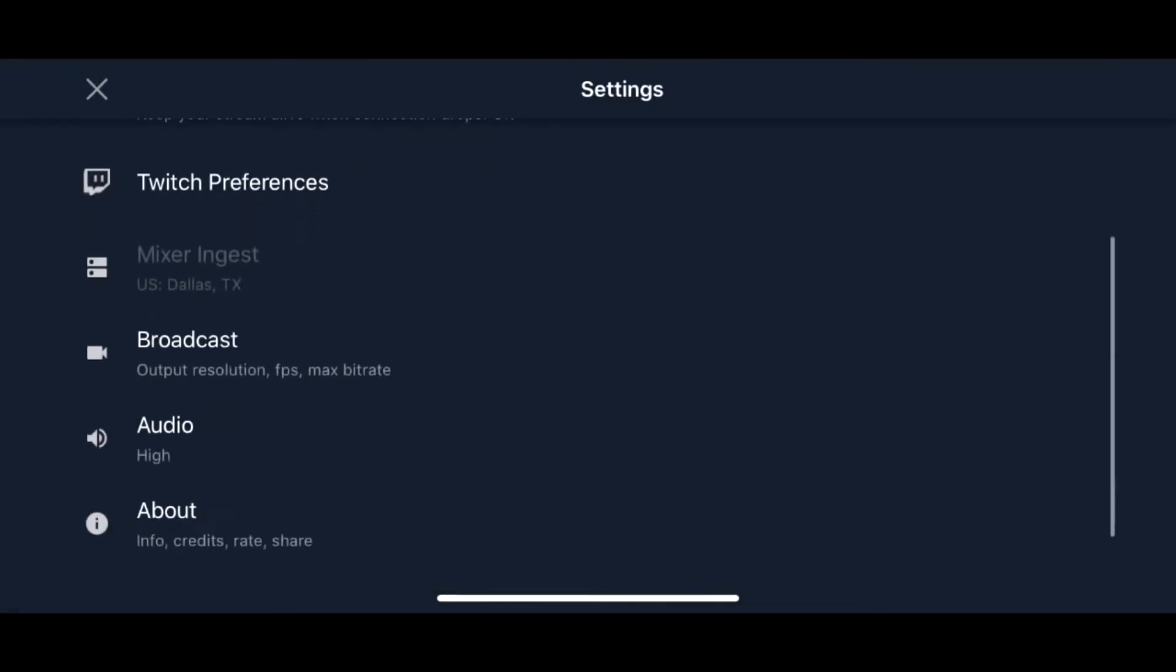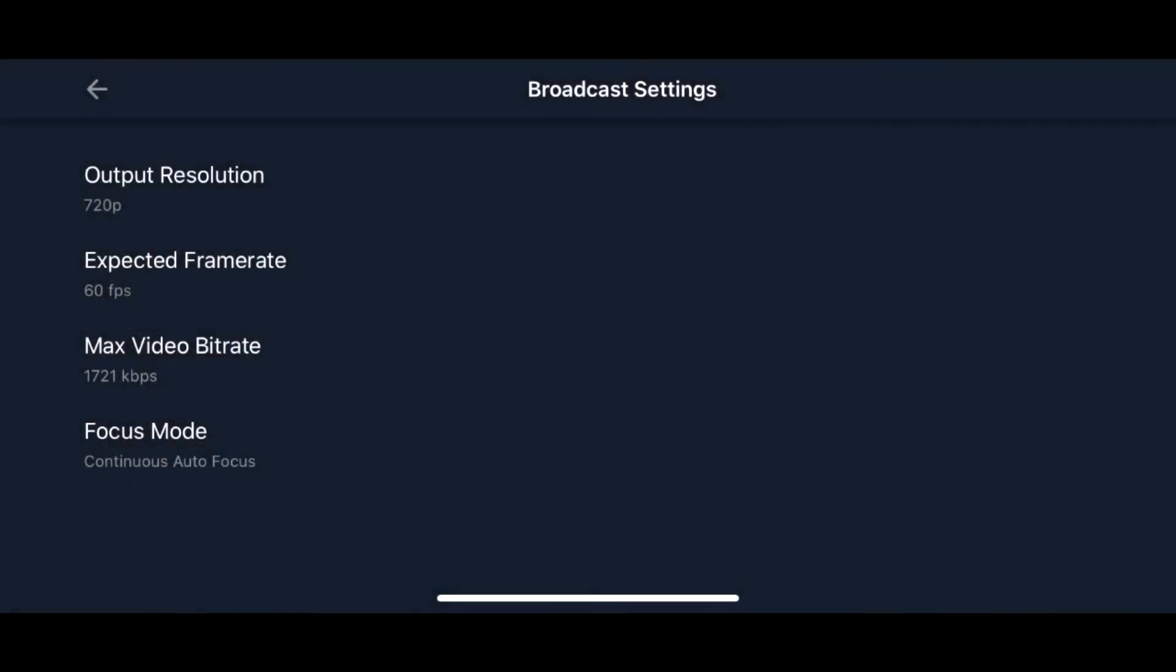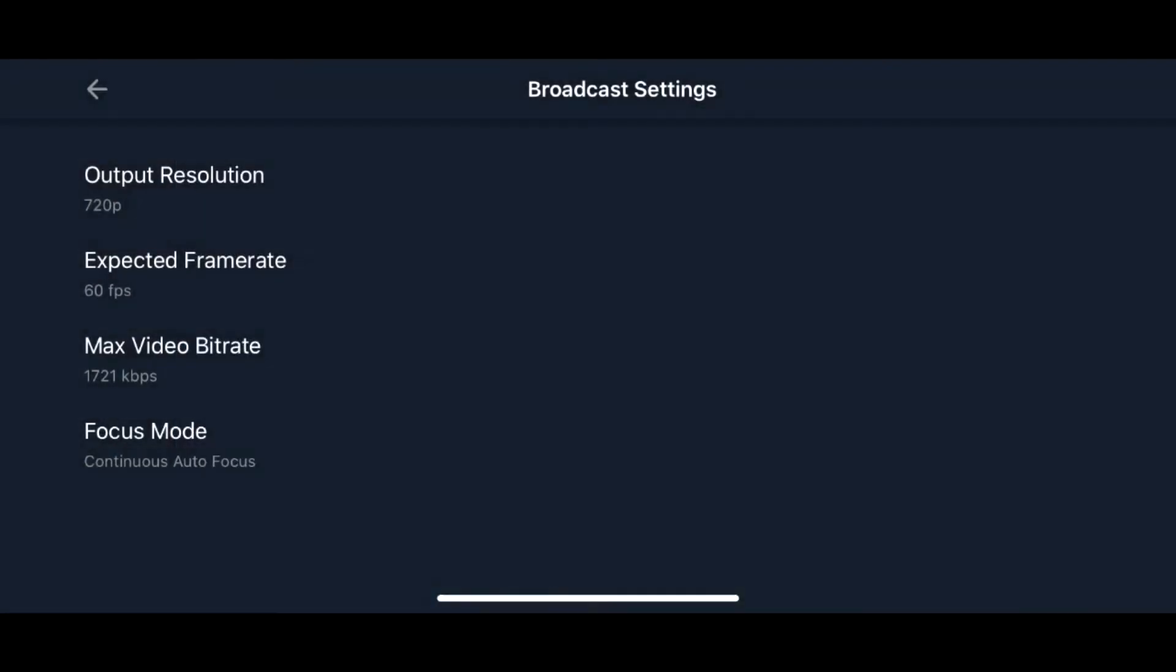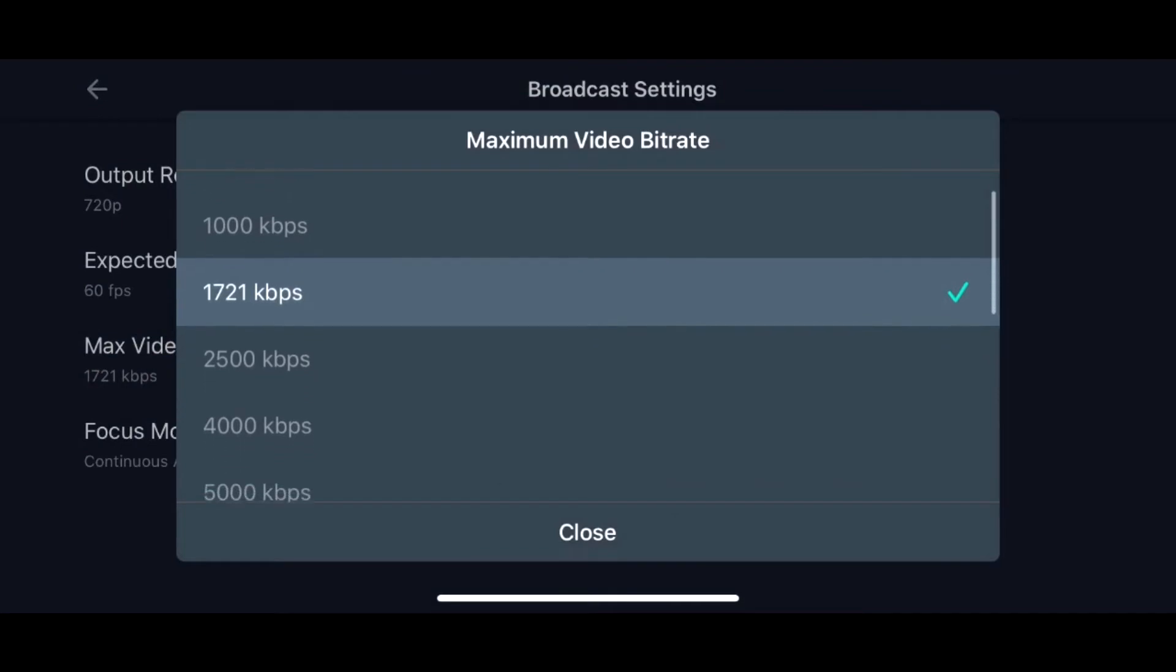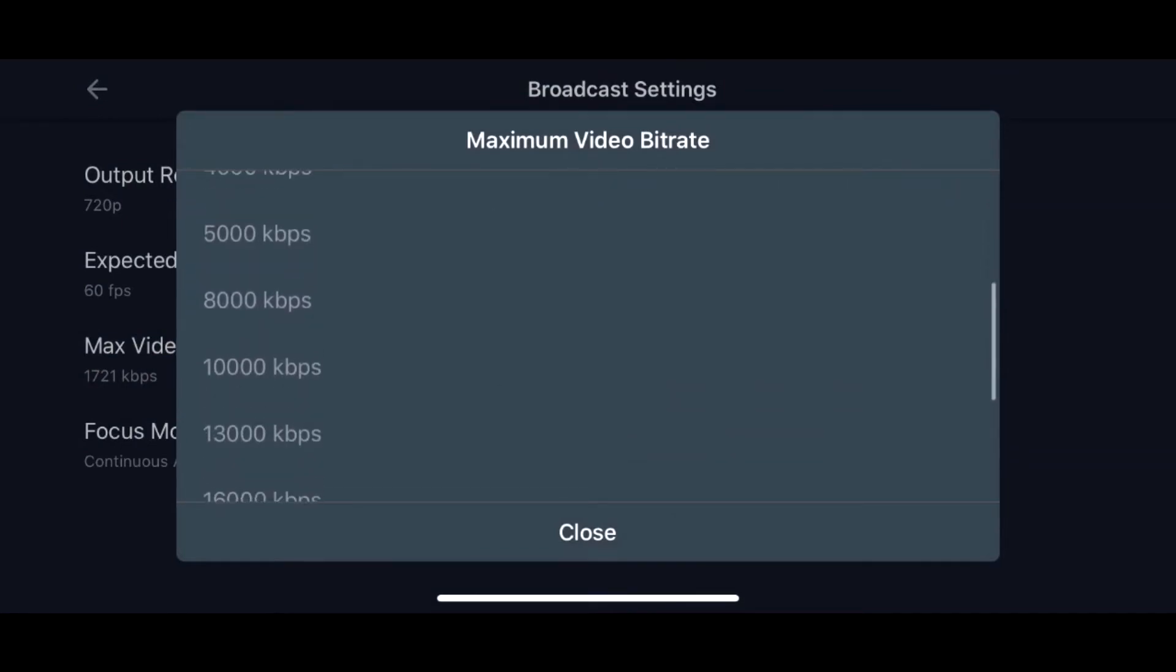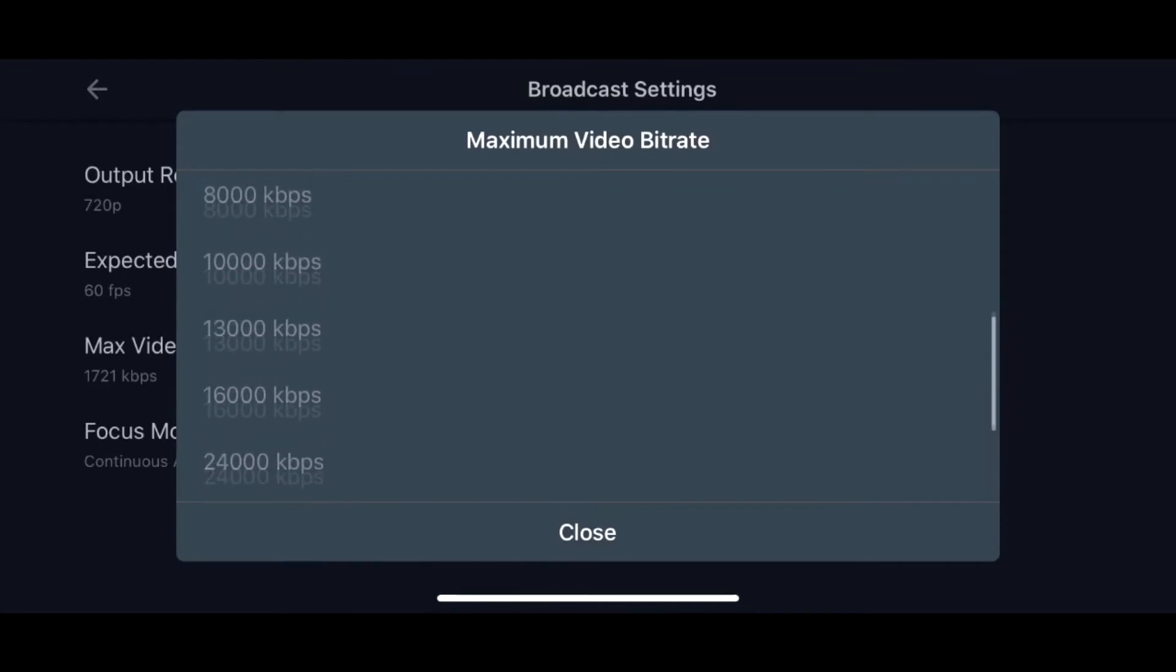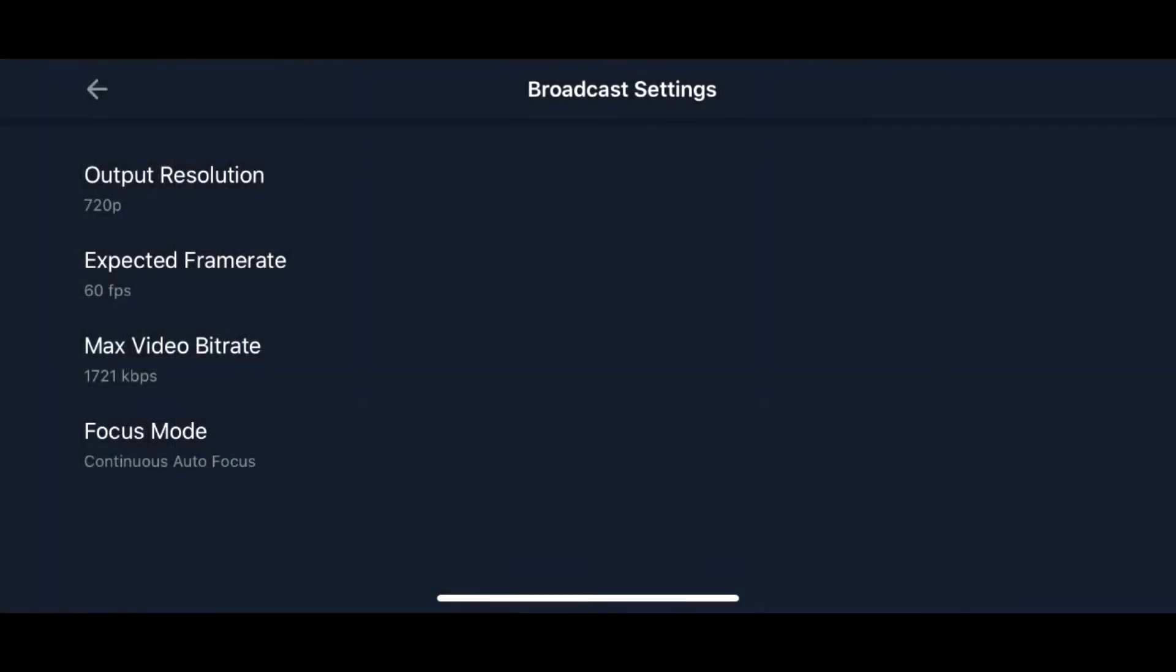And then you can also - this is very key - your broadcast settings. Typically you can do 720p, 1080p. You're really going to want to make sure to test where you're going to be able to be at. 60 frames per second is going to be the highest that you can do. They give you a bunch of different video bitrates that you are able to do. Again, you're going to want to test your internet connection to see what's going to be optimal for you.